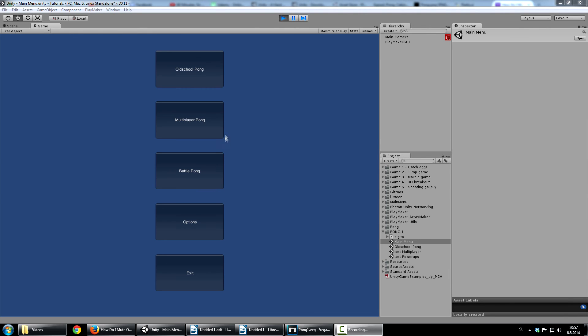And then we will move onto an even harder thing, which is multiplayer pong. And this will basically be over the internet with Photon Library. So yeah, this will be 3 parts.